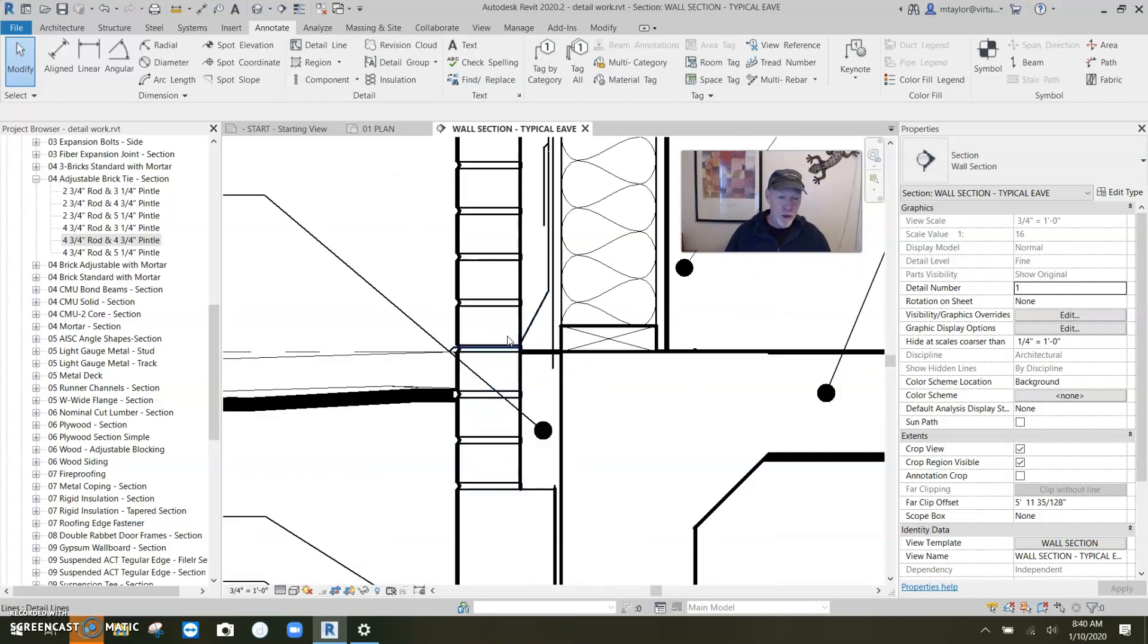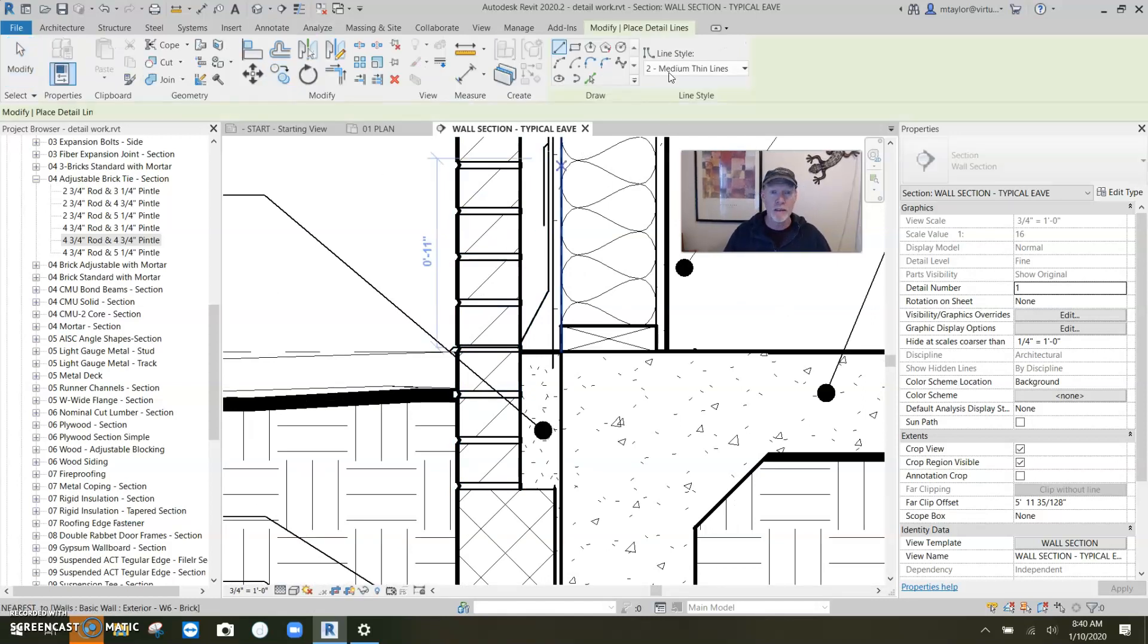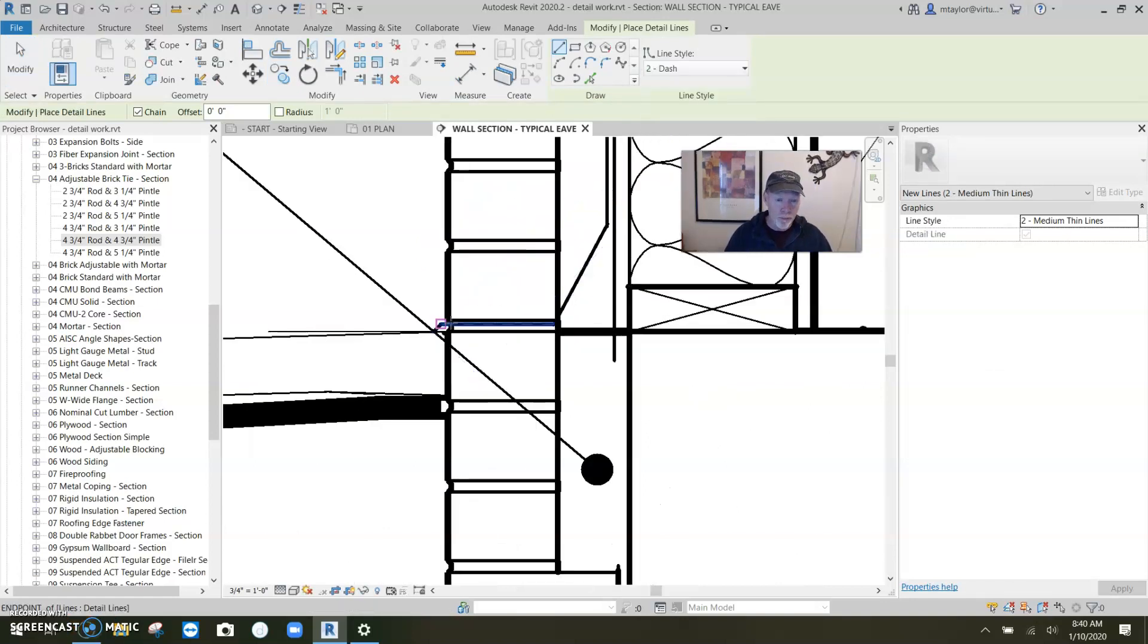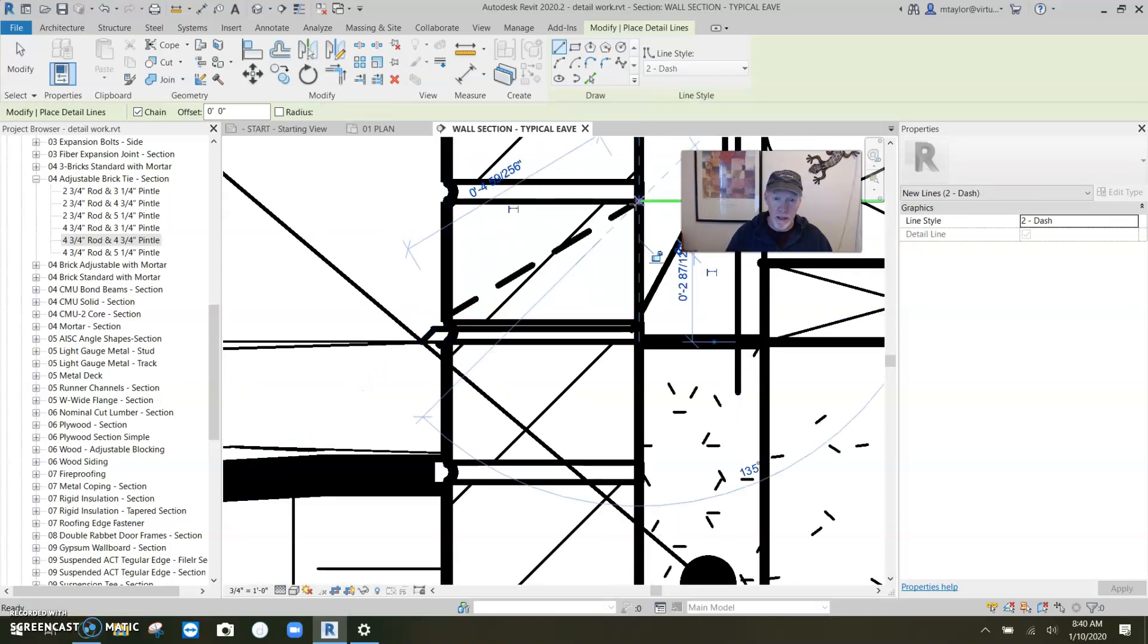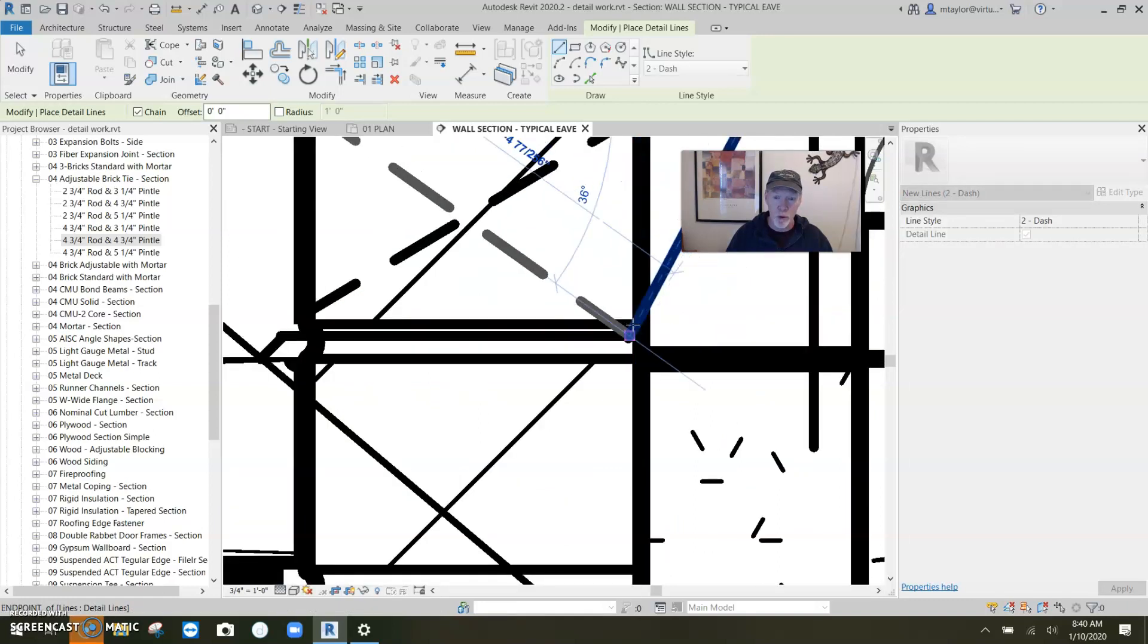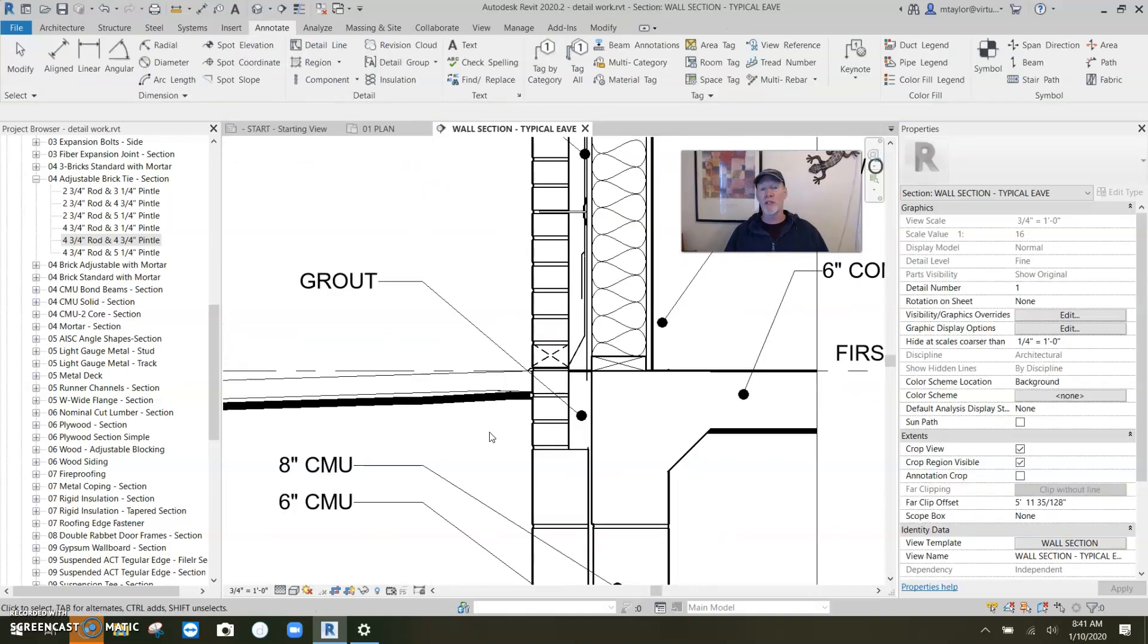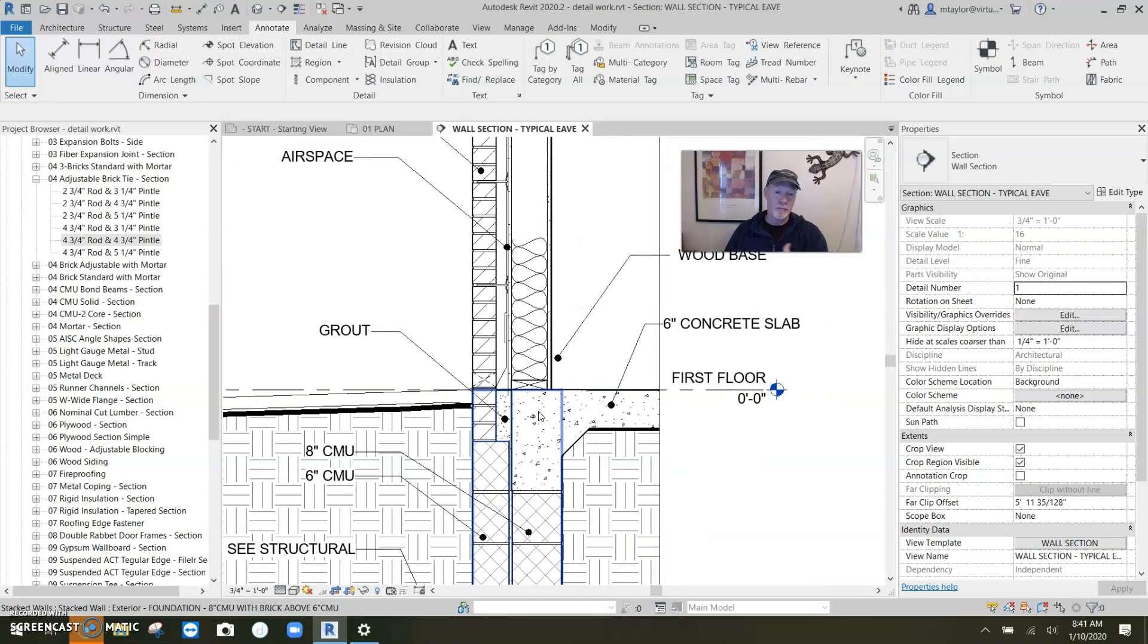If you want to represent a weep hole here, you could go, there's a detail line, DL, that's what I usually use. And I've got one, look at this, a dash two and I can just go from say right here to there and right here to there. That represents the weep hole that is, let my people go. There we go. That represents the weep hole coming out of that area.